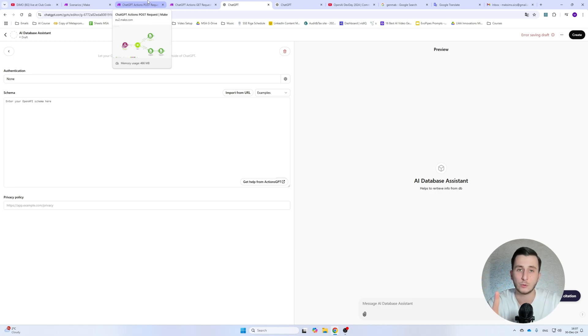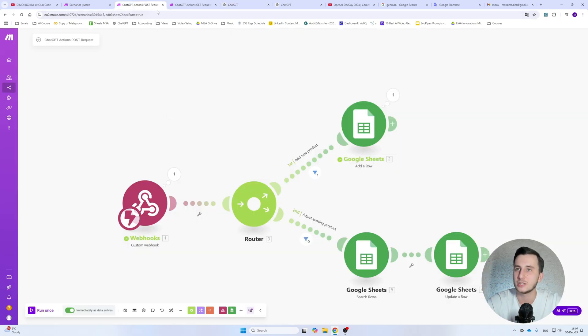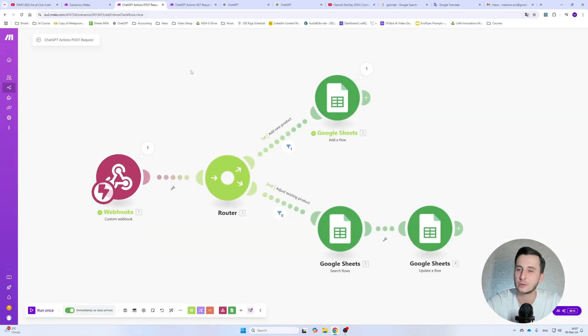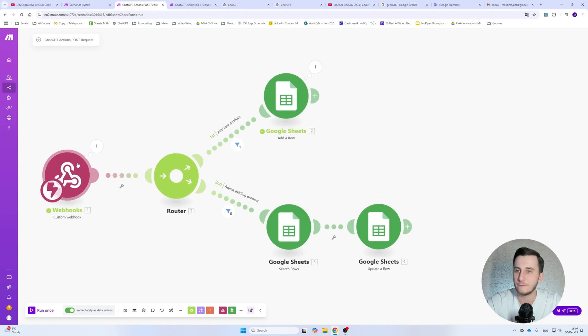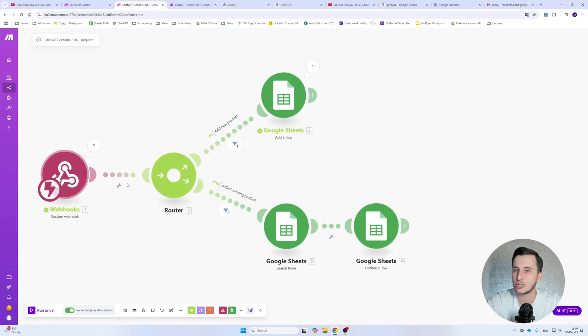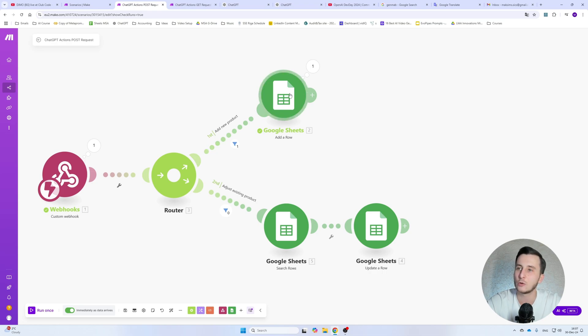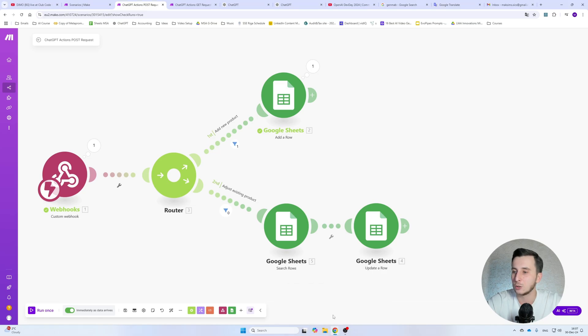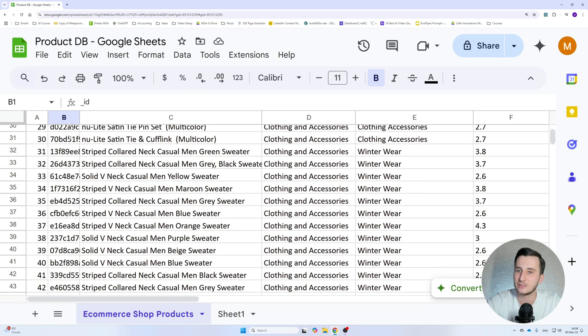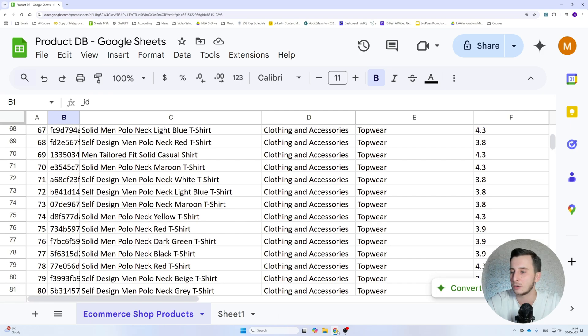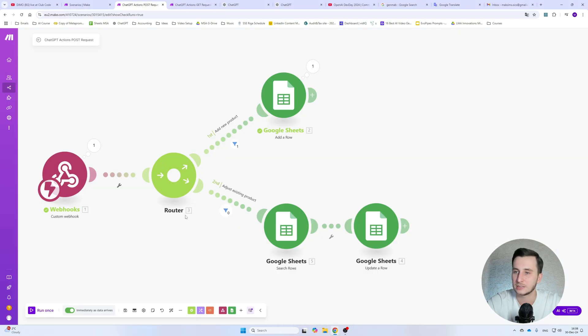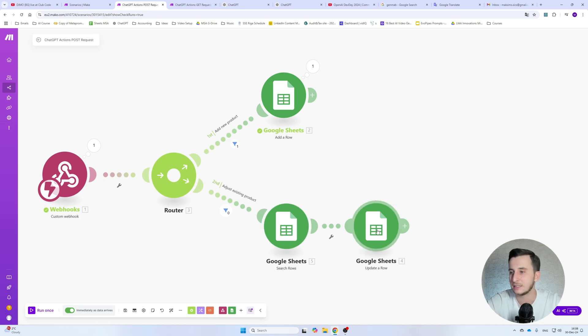You can search through different examples to see how the schema should actually look, but we will be using another example. So here we have two scenarios in our make.com and each scenario is basically needed for each specific webhook. In our case, we'll have two webhooks. One will be used for the POST request and the other one will be used for the GET request.